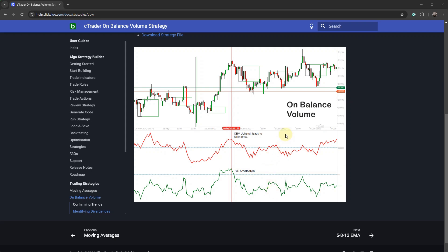So the strategy is pretty simple. For a bearish signal, you want the OBV indicator to be above a certain level threshold. That means it's been overbought, there's a lot of volume, and it's about time that it will change direction. And you can use a support indicator, which is the relative strength index indicator.